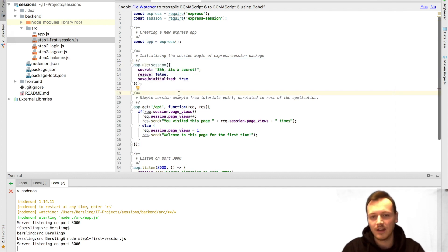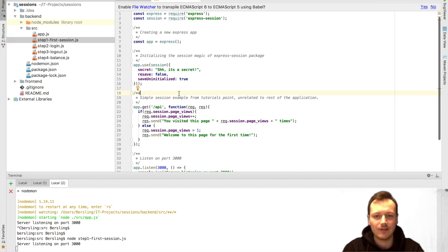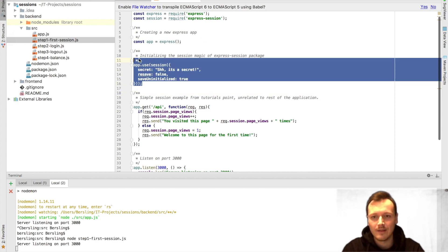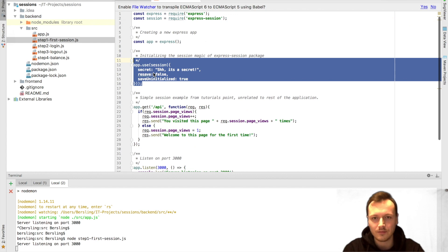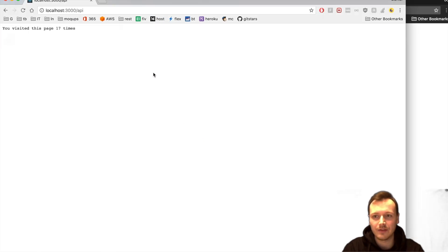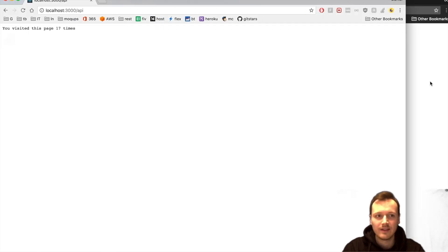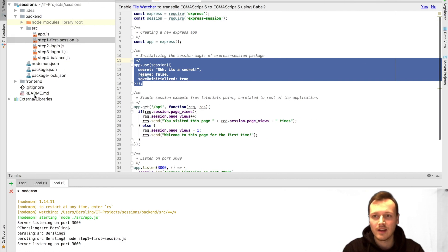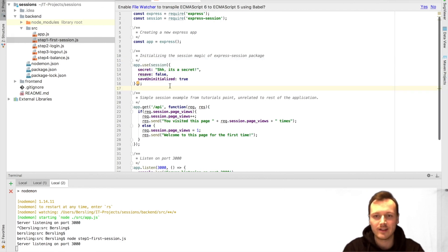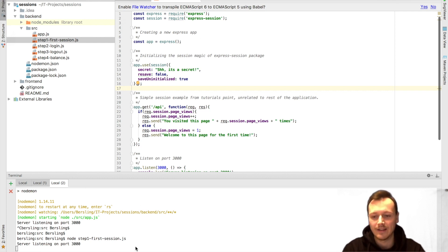That might confuse you a little bit at first. You just see Session here, but you don't see anything about which client they need to know. Well, Express Session is handling this. And you see, it pretty much works out of the box. That's the first contact with Express Session. It's quite powerful. We have working sessions for different clients.